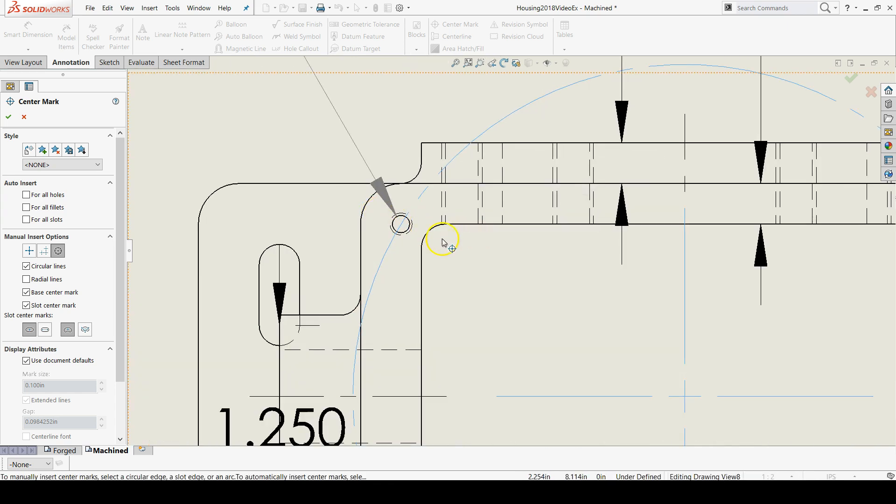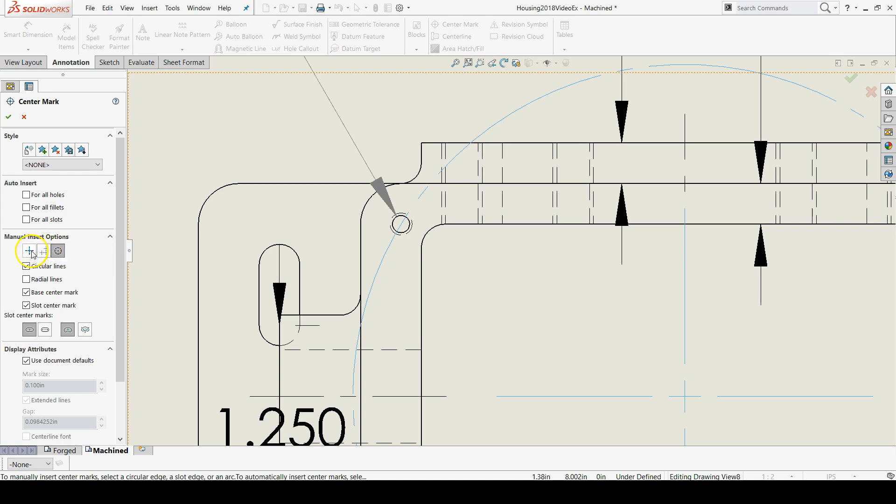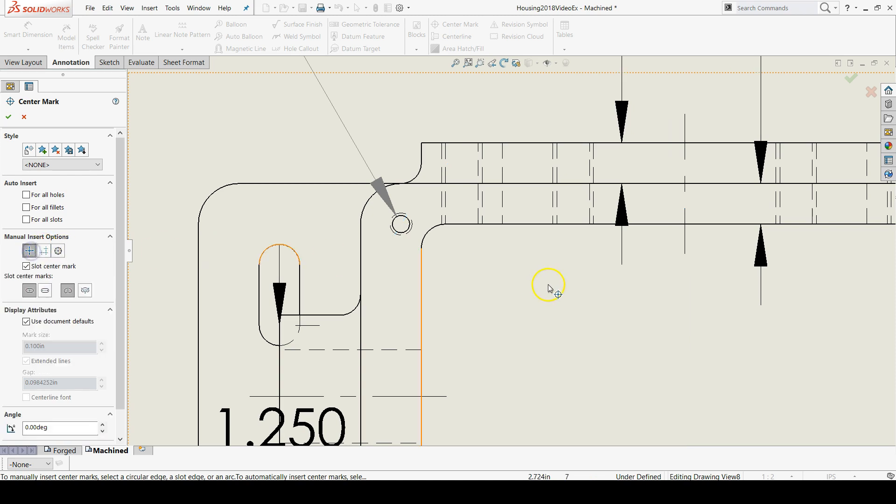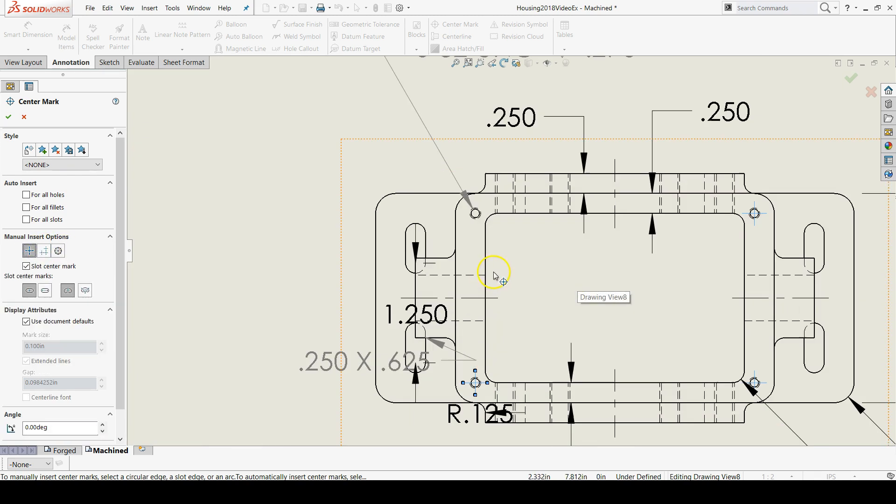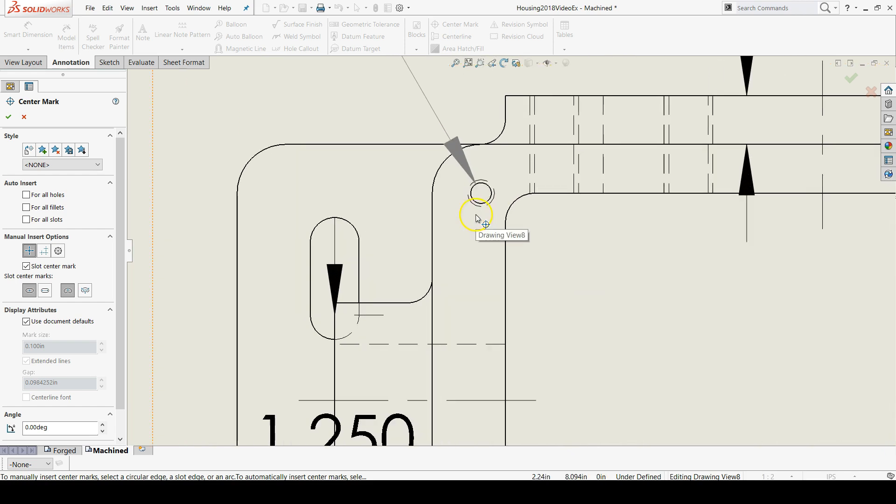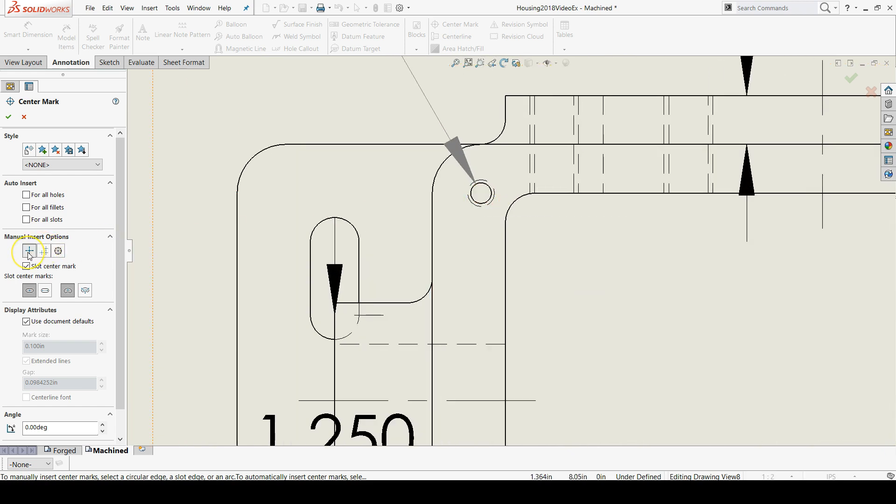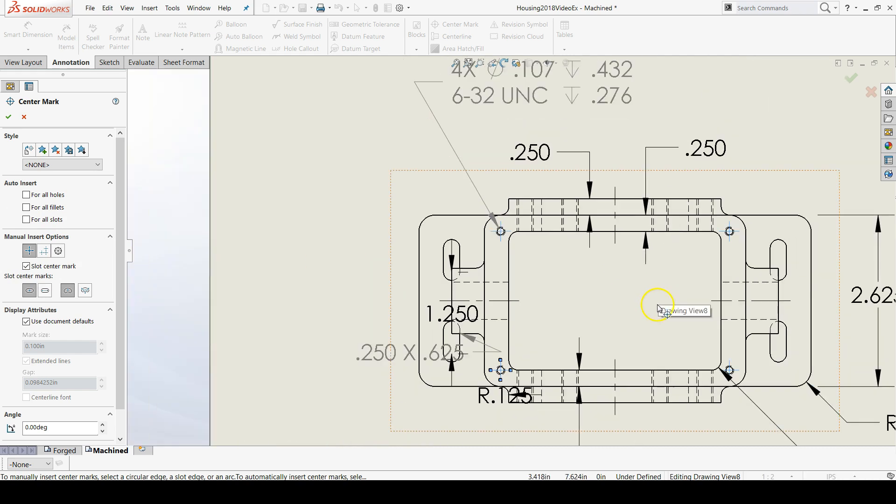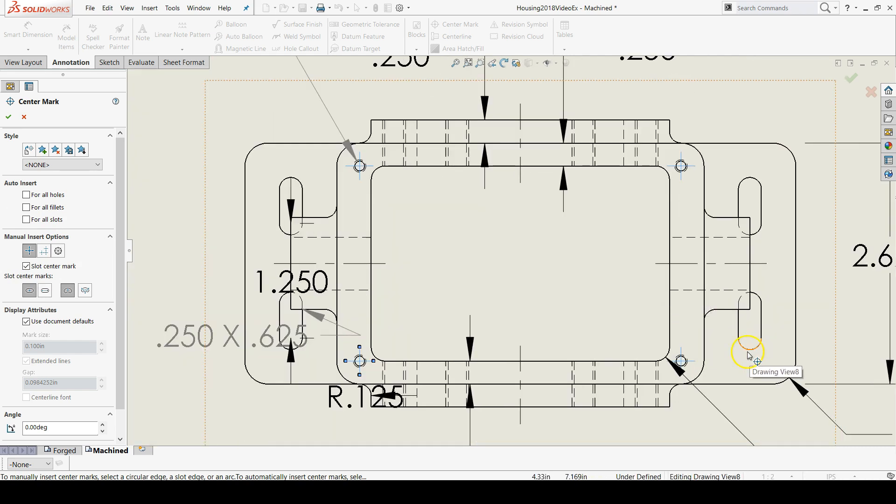And I realized I was in the pattern option when I should have been in the independent option. So make sure you have this depressed when you're adding the center lines to those four holes.